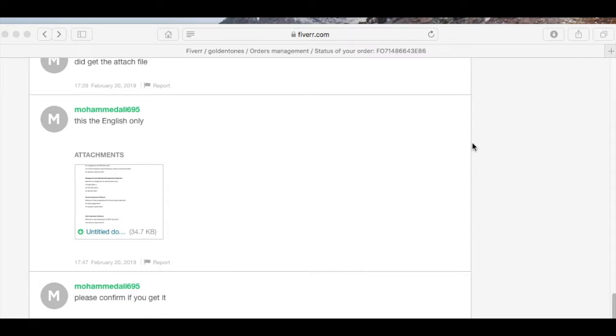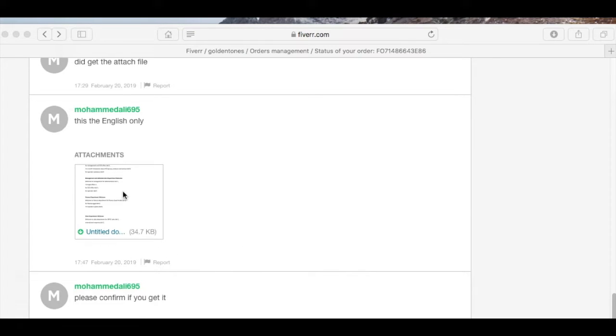Thanks for joining me for this quick tip. You know in Fiverr when you get a new order, the attachment of the document that you need to record looks like this, and when you click on it...